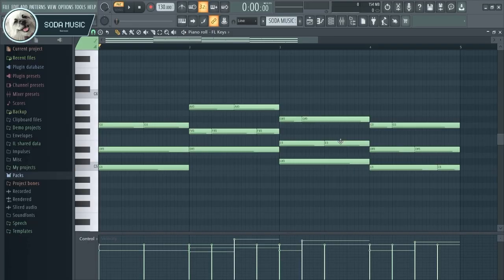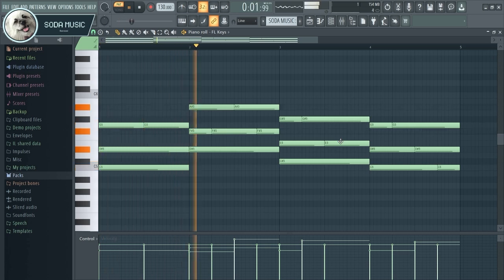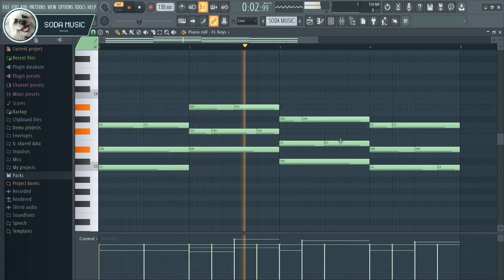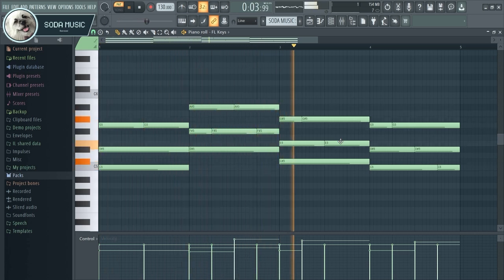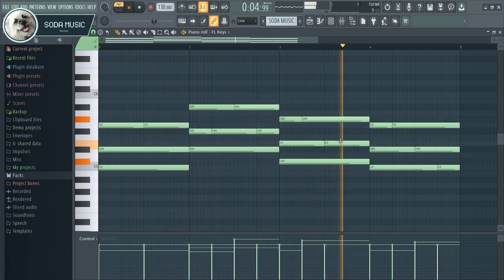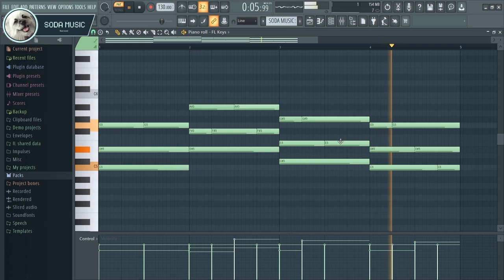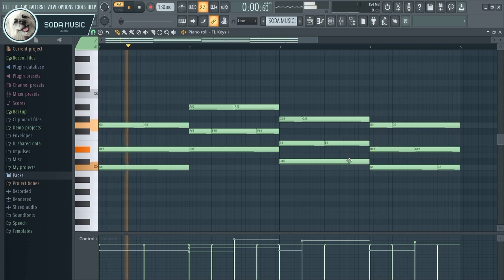And done. Now you can show the velocity in the piano roll in the studio. Thanks for watching. Bye.